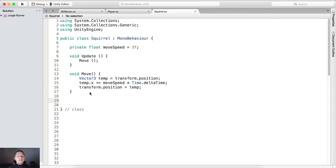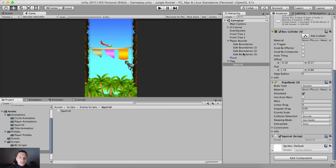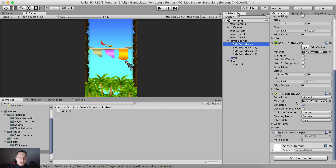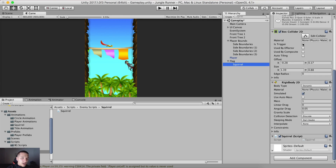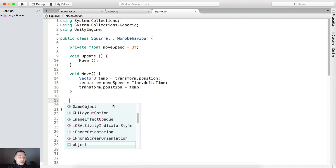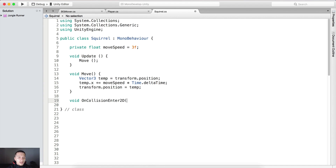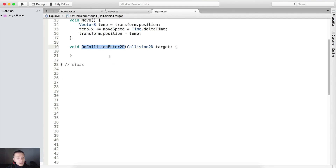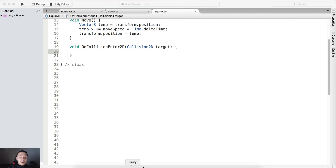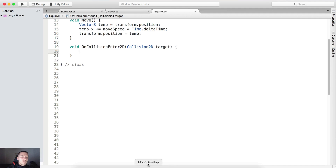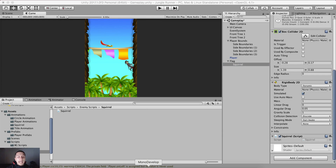What we need to do is detect when we touch our bounds. Both of our bounds — if I select the side boundaries — the box collider attached on them is not set to be a trigger, and the box collider on the squirrel is also not set to be a trigger. So we cannot use OnTriggerEnter. Instead we need to use void OnCollisionEnter2D, which takes a Collision2D as an argument — I'm going to call it 'target'. This OnCollisionEnter will be called when two colliders touch each other.